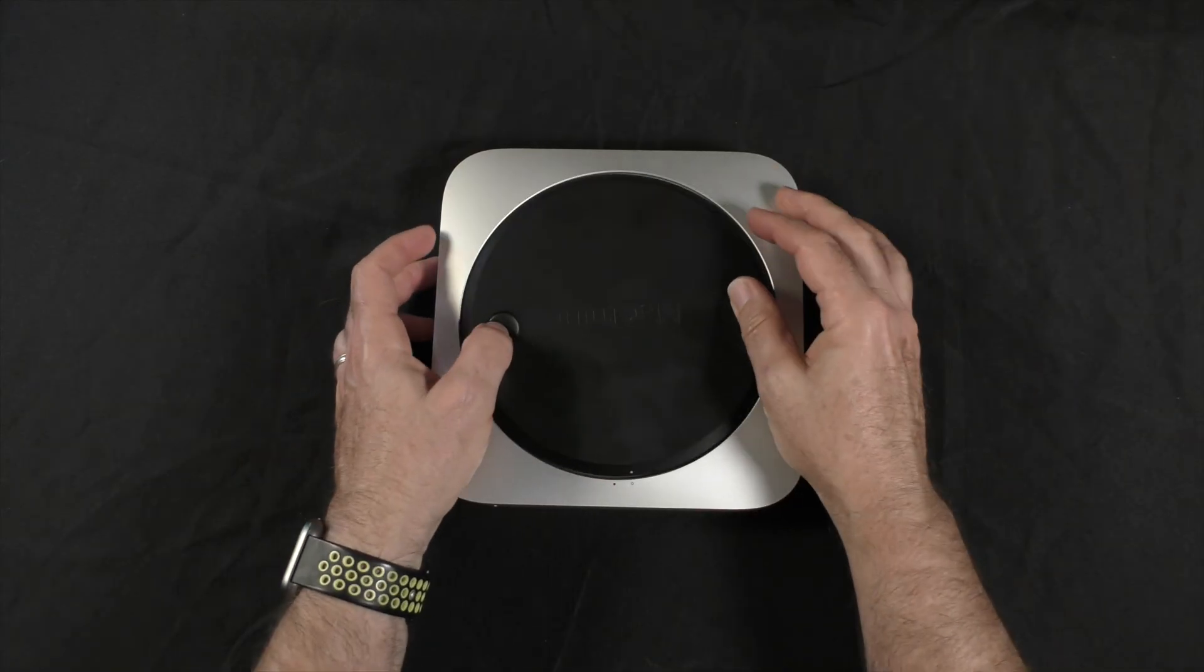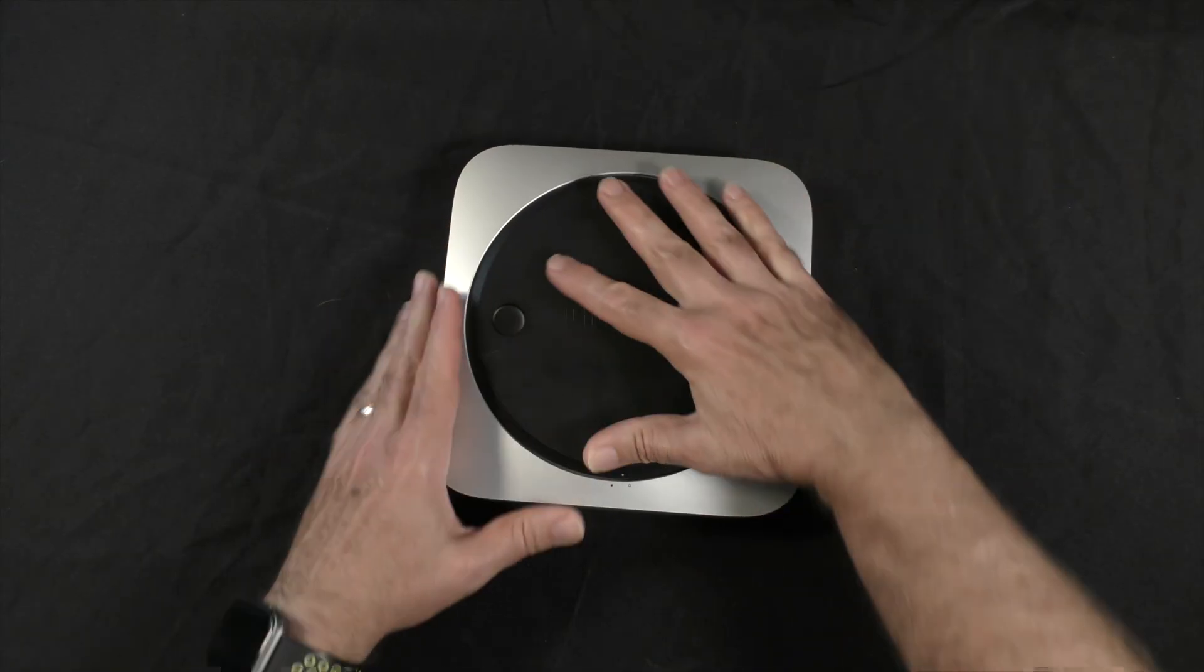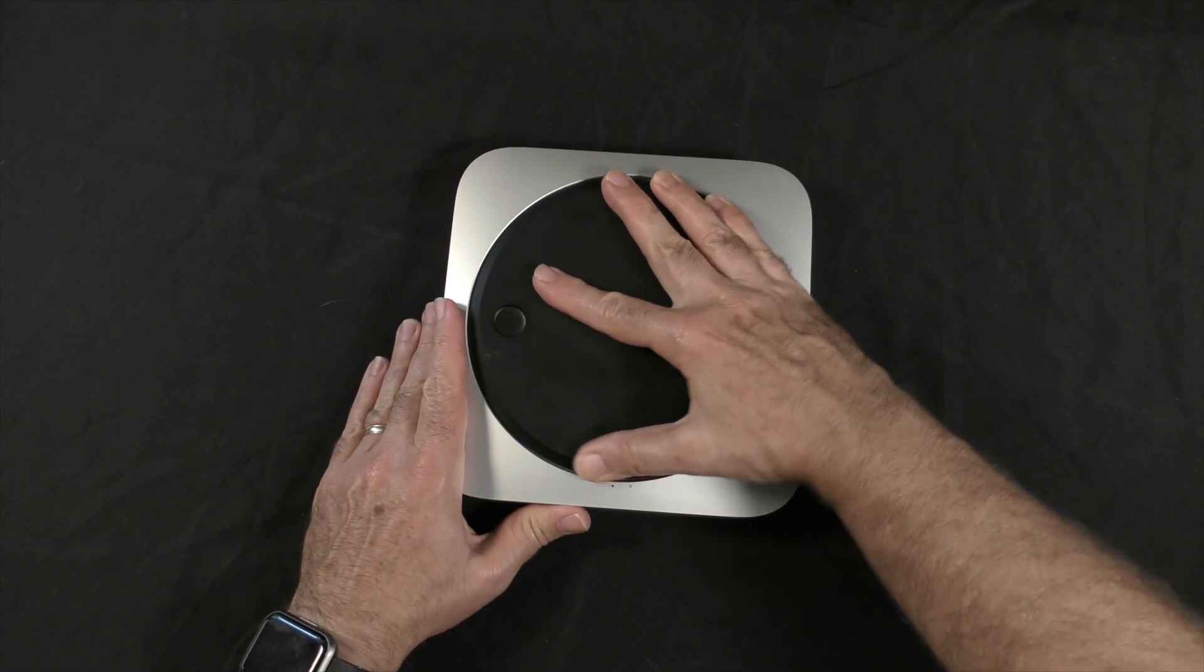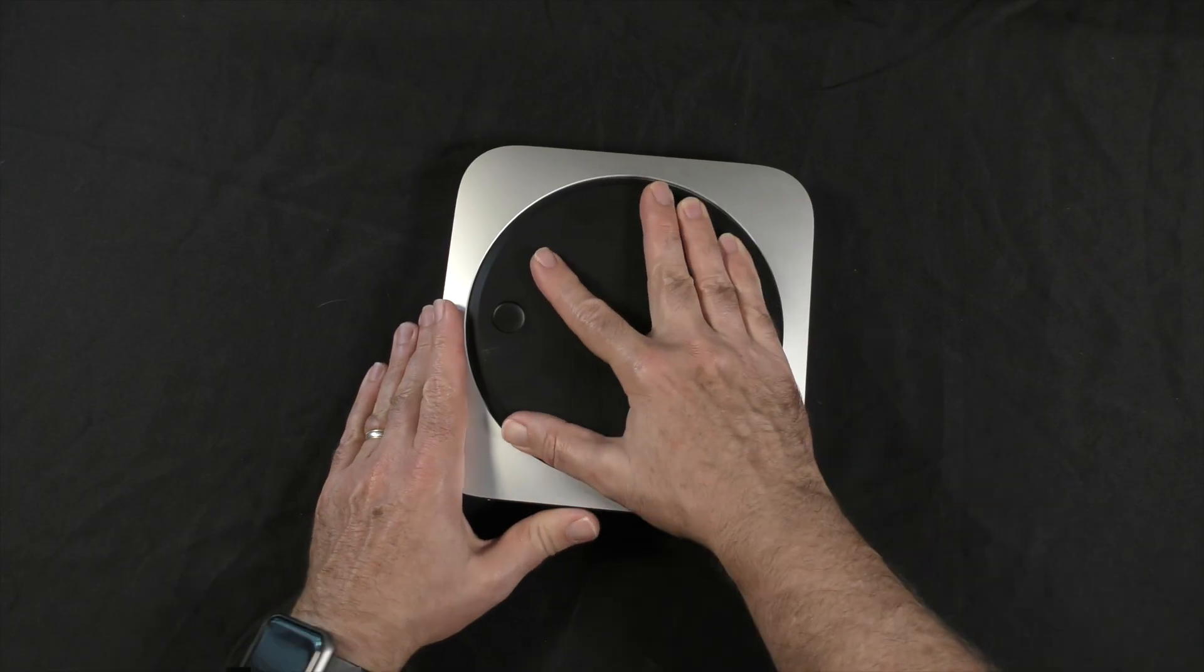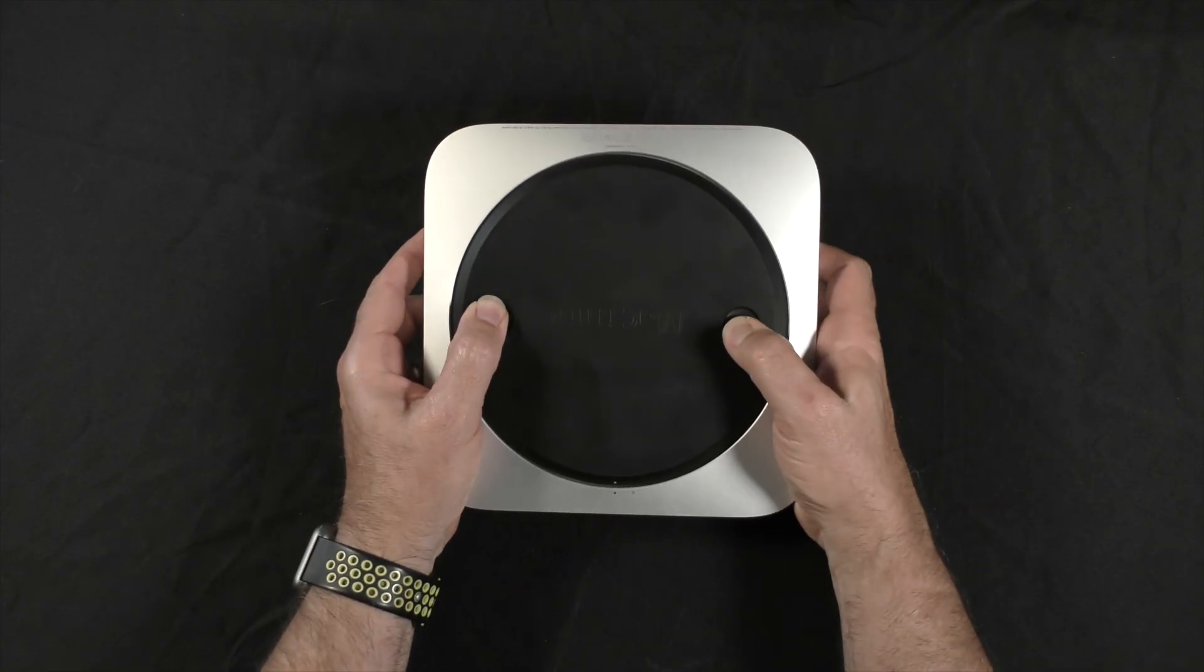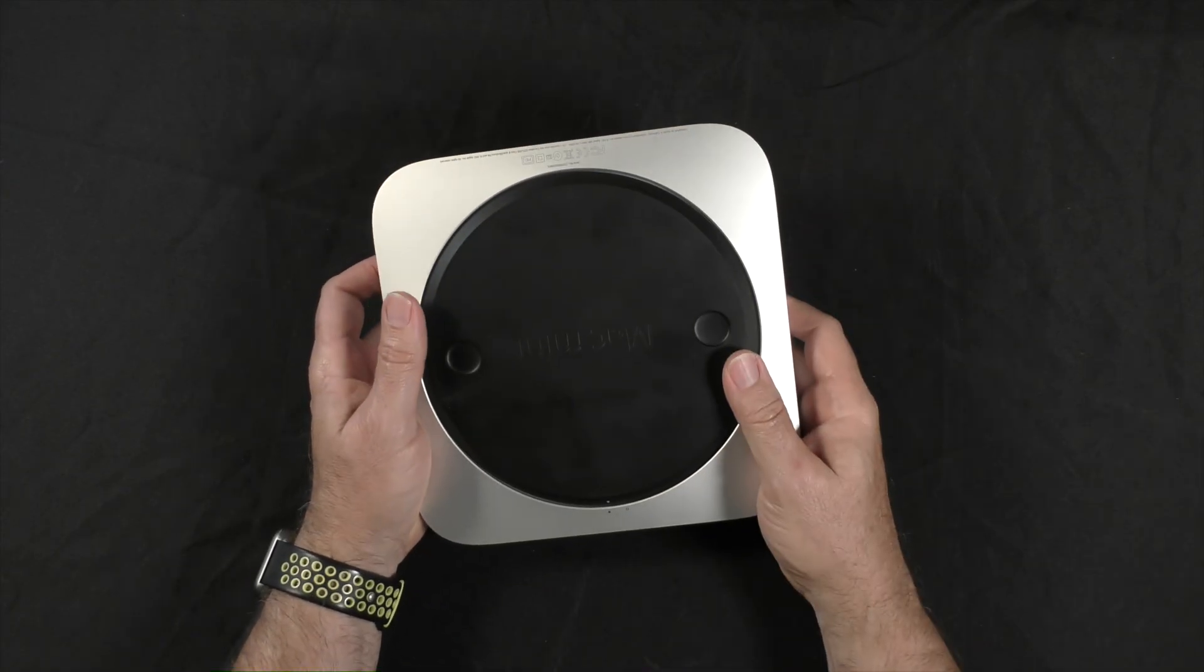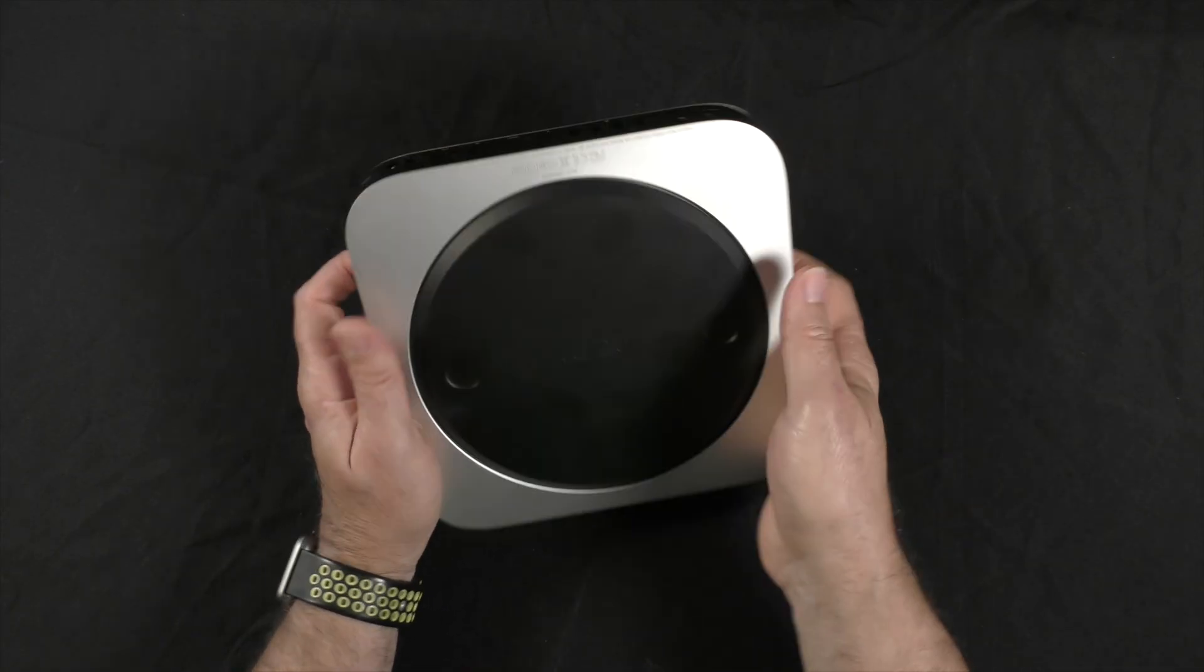That was one of the great things about the Mac Mini. The style, at least prior to 2014 when they stopped doing it, and then the 2018, they went back and allowed you to access at least the memory.